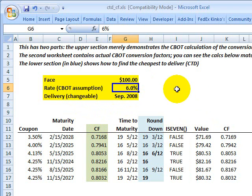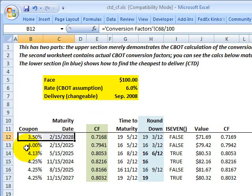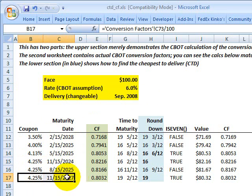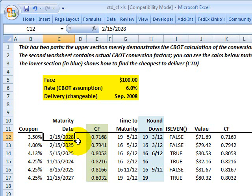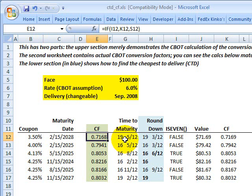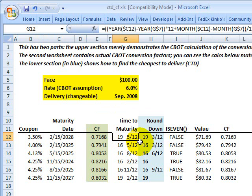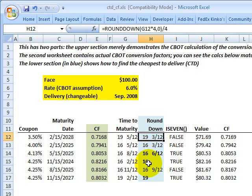The Chicago Board of Trade standardizes the eligible bonds by assuming they all have a yield of 6%. I have here one row per each eligible bond for delivery — these are actual bonds. If the delivery is going to be in September 2008, consider this first row: an eligible bond with a coupon of 3.5% maturing on February 15th, 2028, with an actual time to maturity of 19 years and 5 months. The first step in computing the conversion factor is to round the time to maturity down to the nearest 3-month interval, so 19 years and 5 months gets rounded down to 19 years and 3 months.